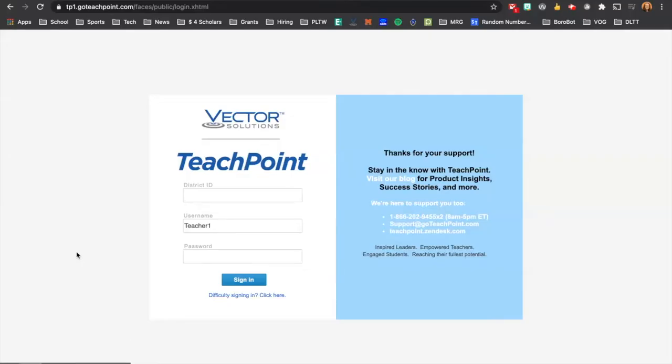Hello, this is Melanie Gates with a tech tip on how to do an electronic sign-in for professional development events offered in Middlebro and hosted through TeachPoint.